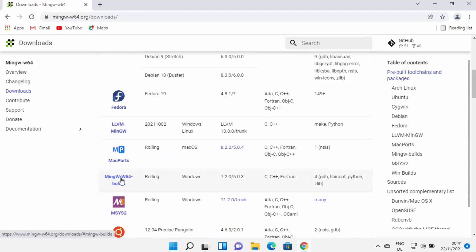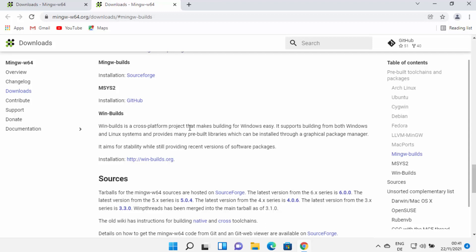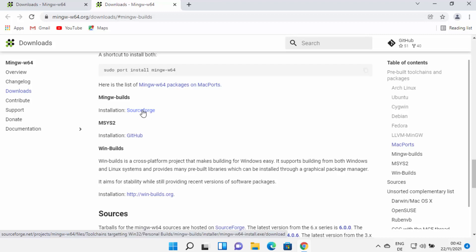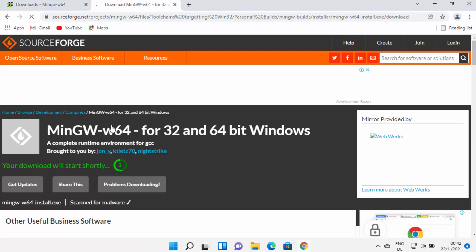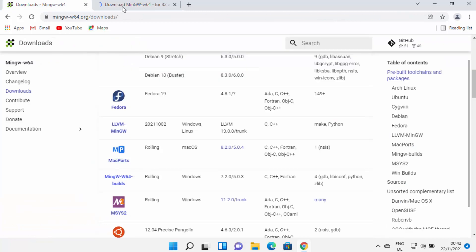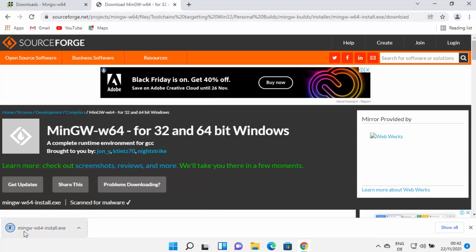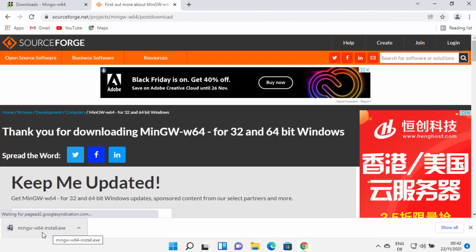Here you will see all the download links for MinGW for different operating systems. The one we are looking for is the Windows version, so click on the link which says MinGW-W64 builds. Click on this link, which opens another window, and from here you can download the MinGW-W64 builds from SourceForge. Click on that link and you will be redirected to SourceForge.net, where the MinGW-W64 installer exe file will be downloaded.